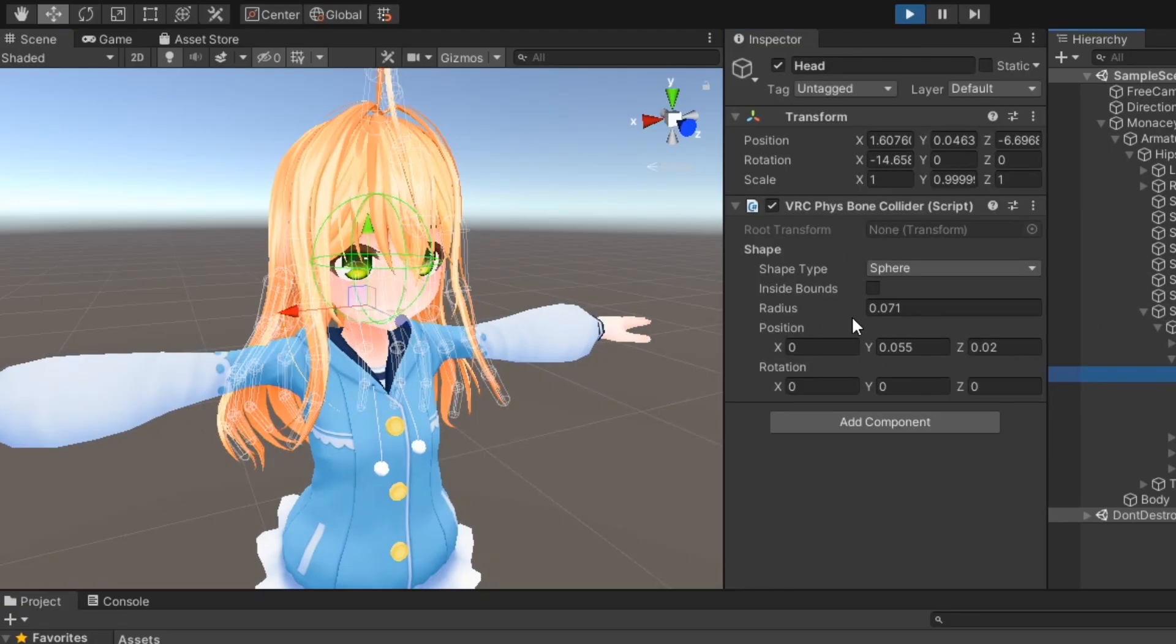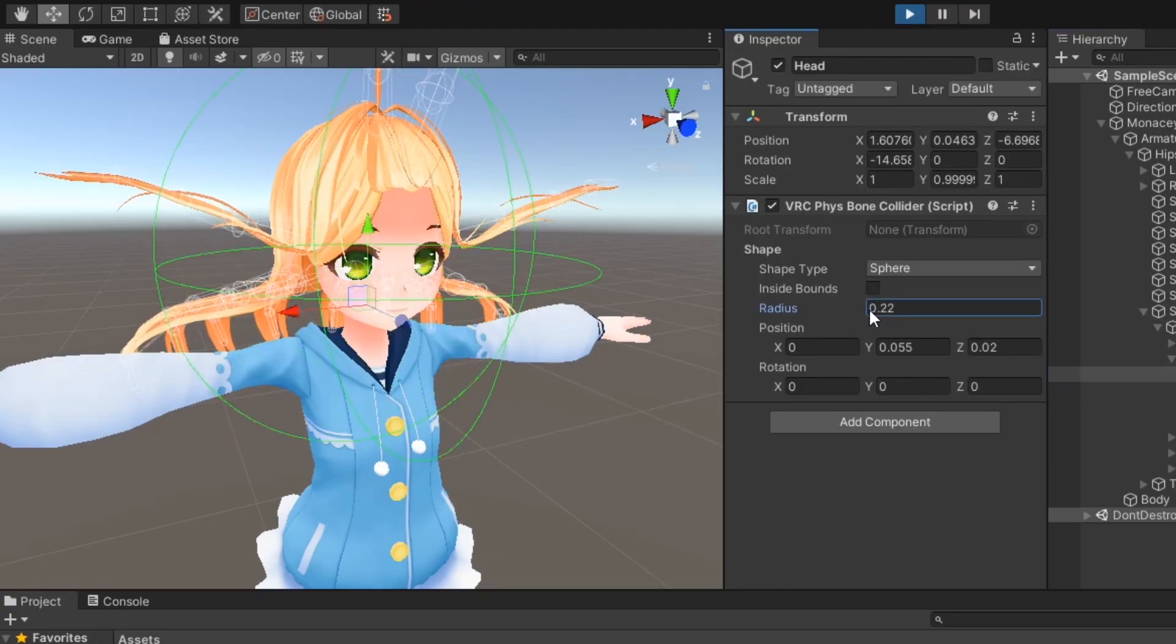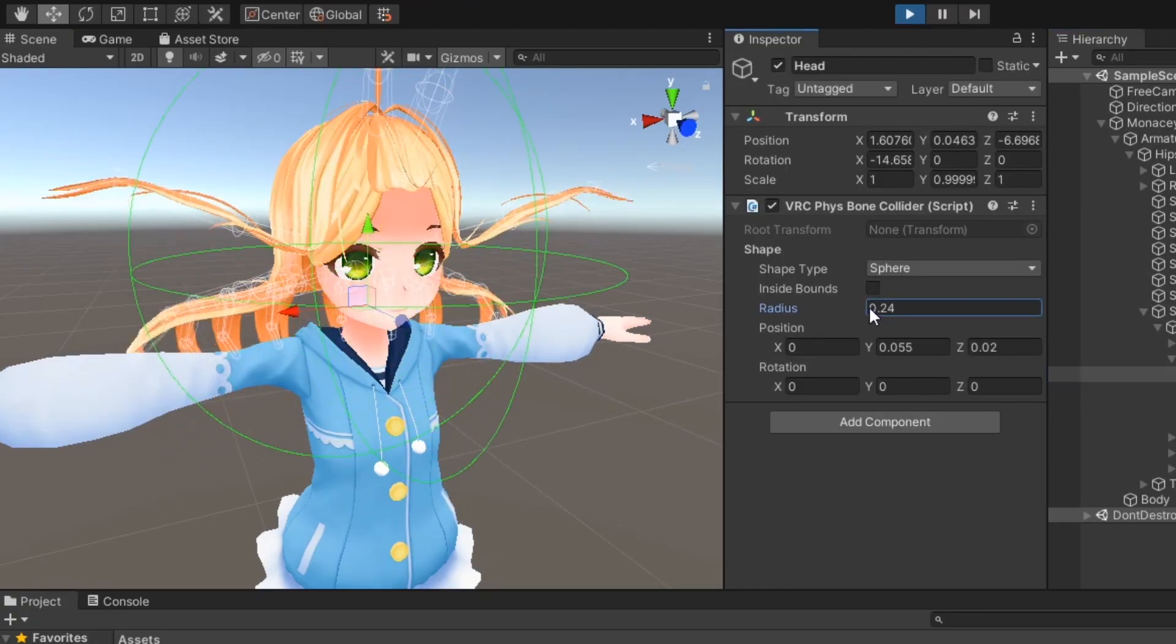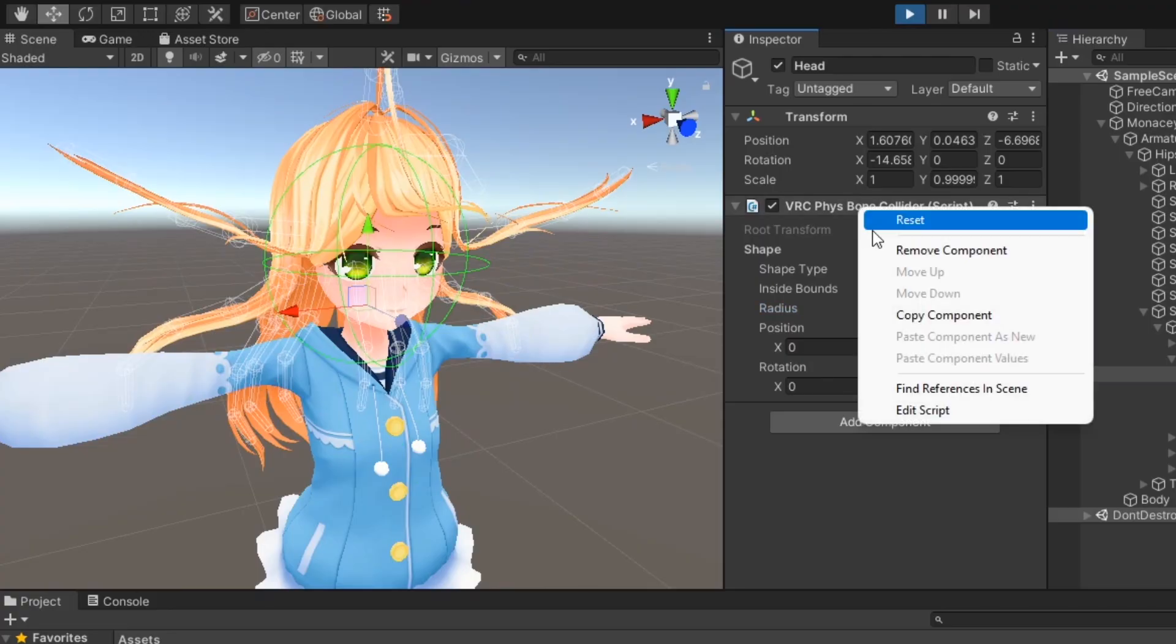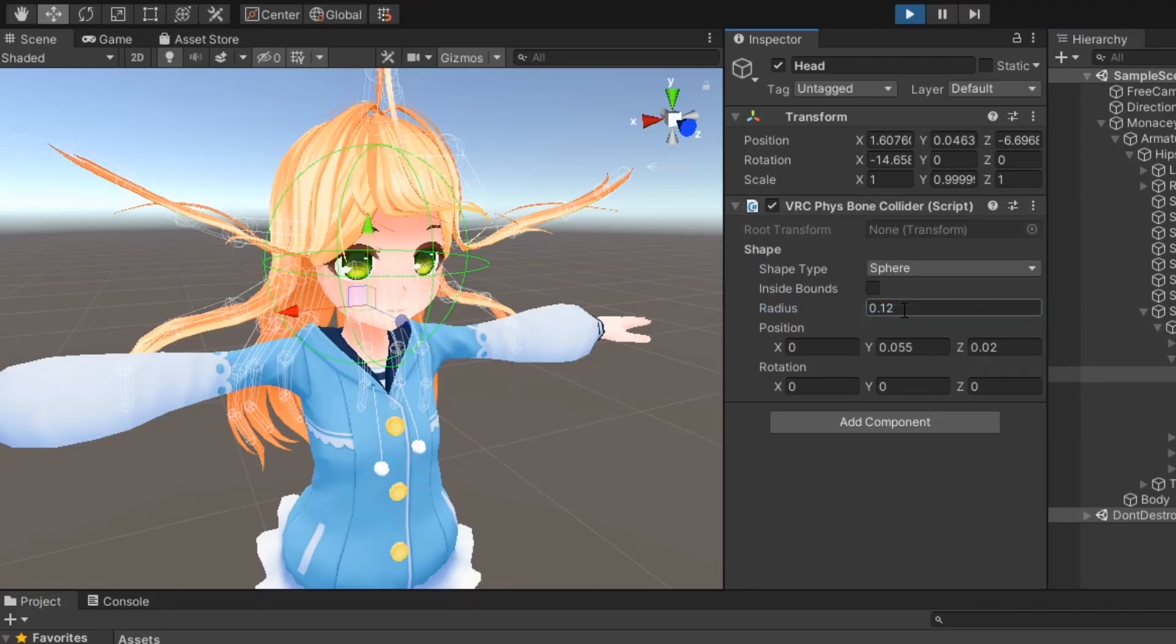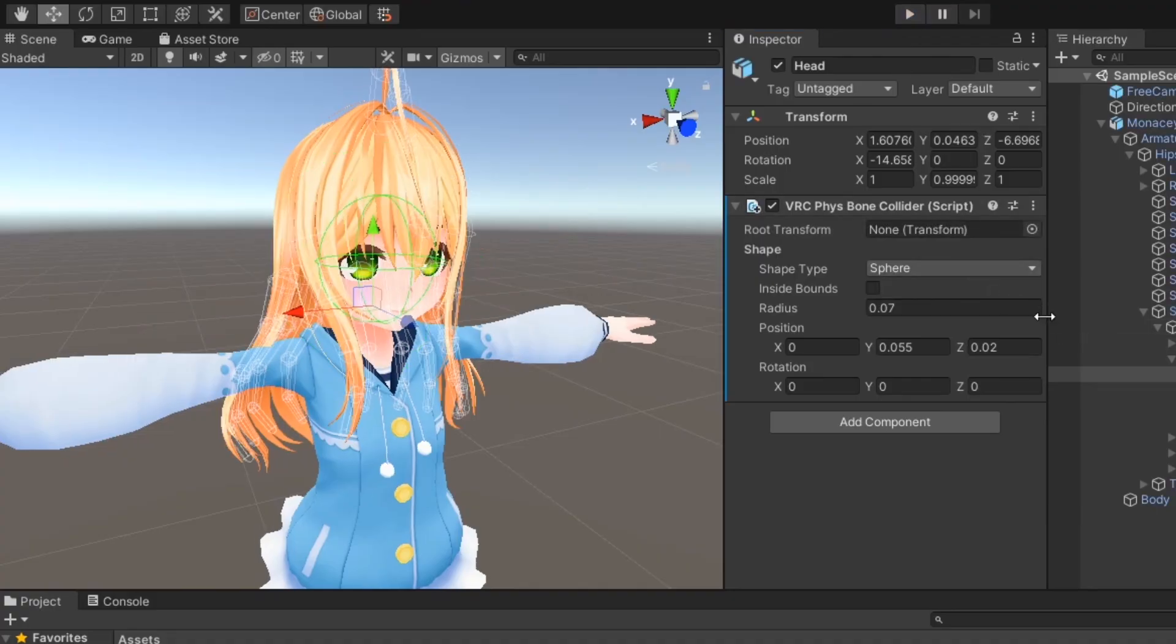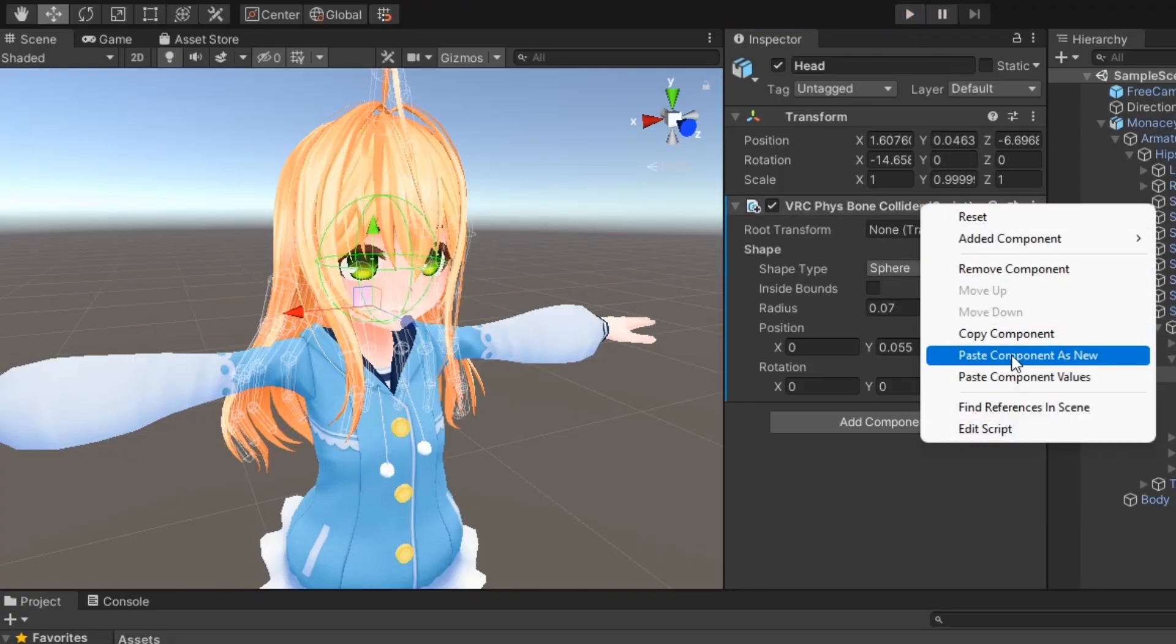Play mode doesn't save any changes you make. If you make any changes to your Fizzbone Collider while in play mode, right-click the component and select Copy Component. Then, once out of play mode, right-click the component again and select Paste Component Values.